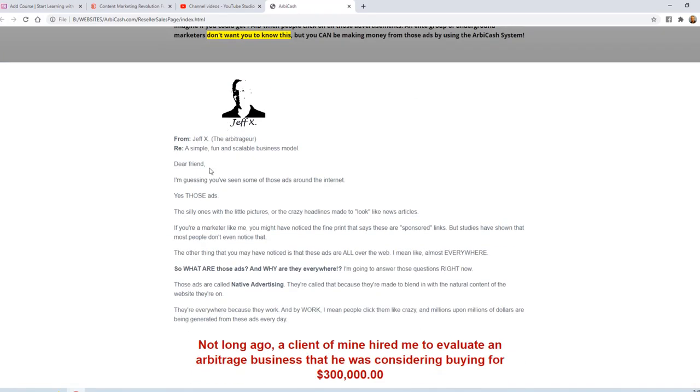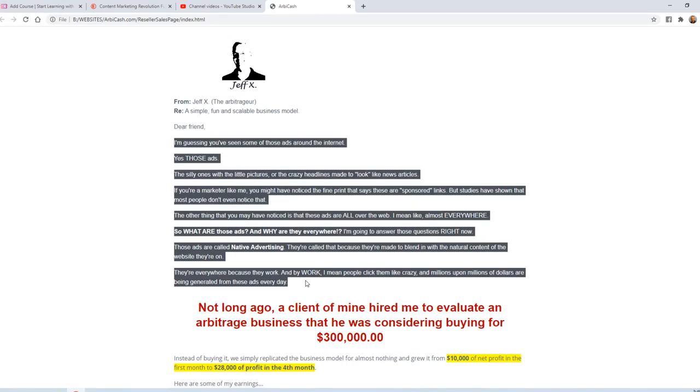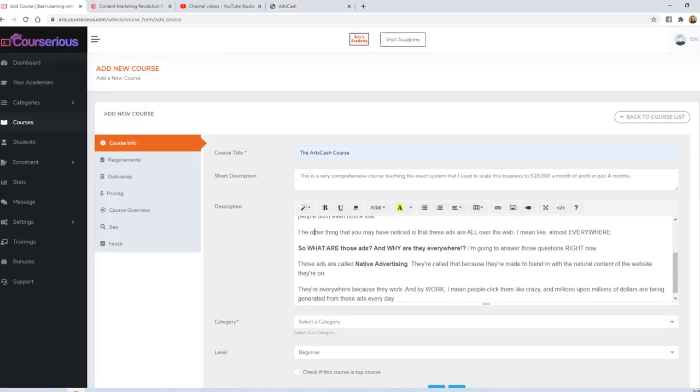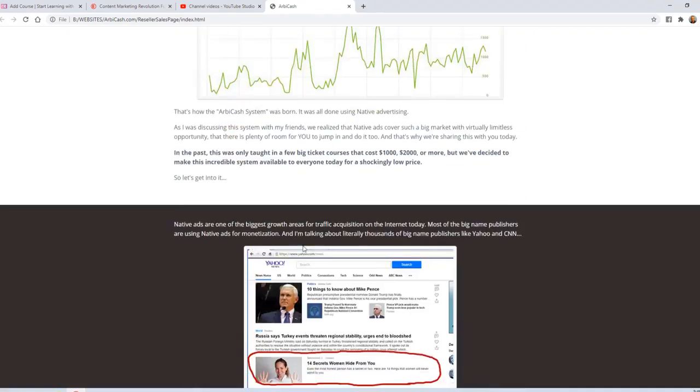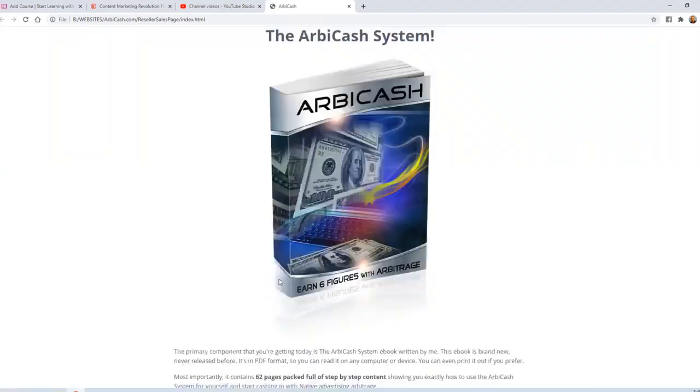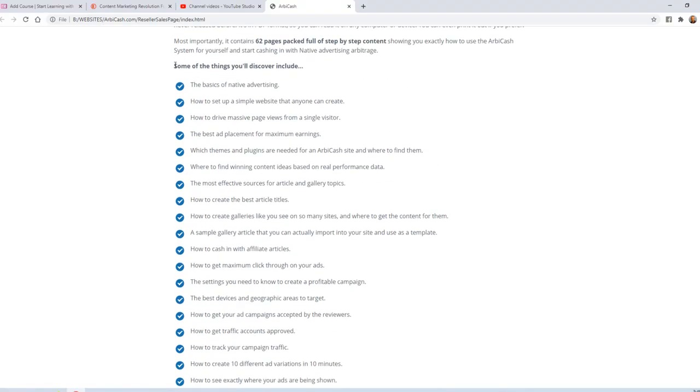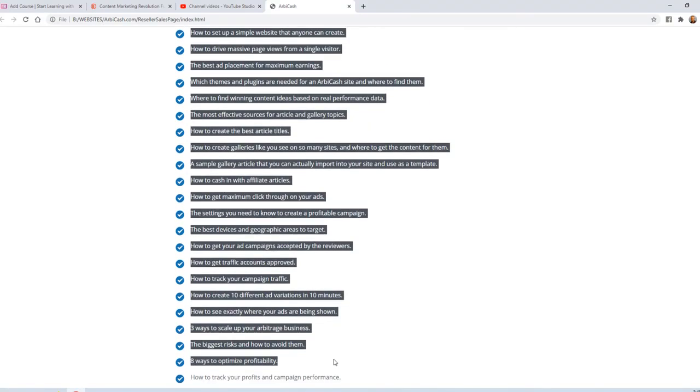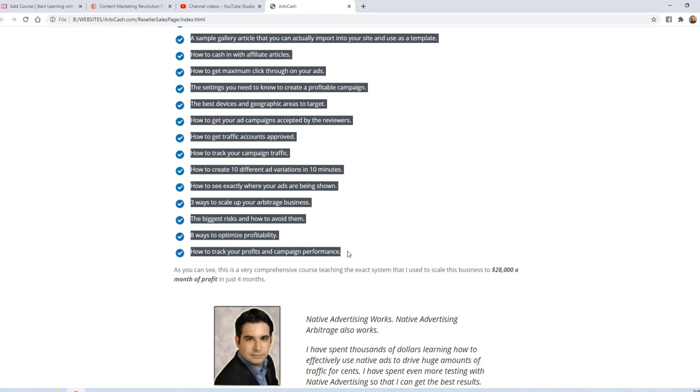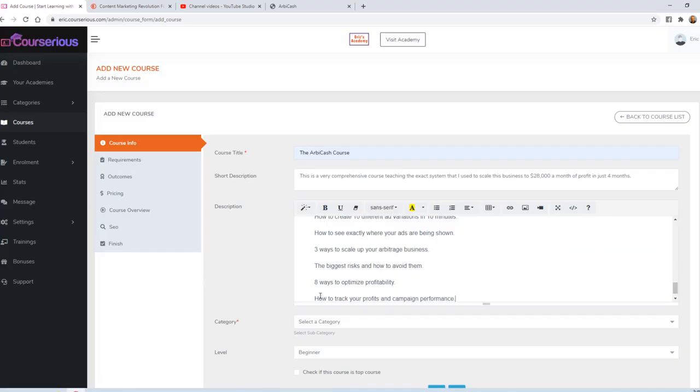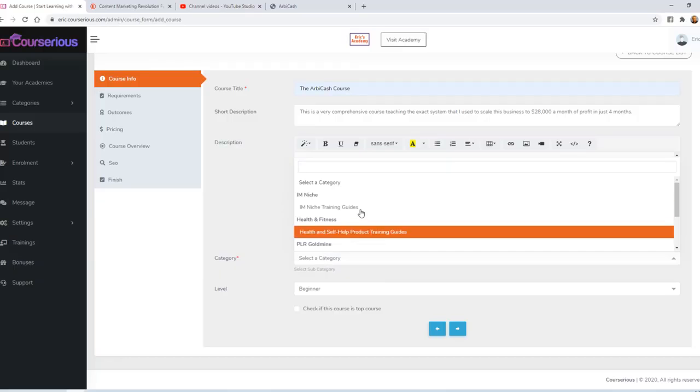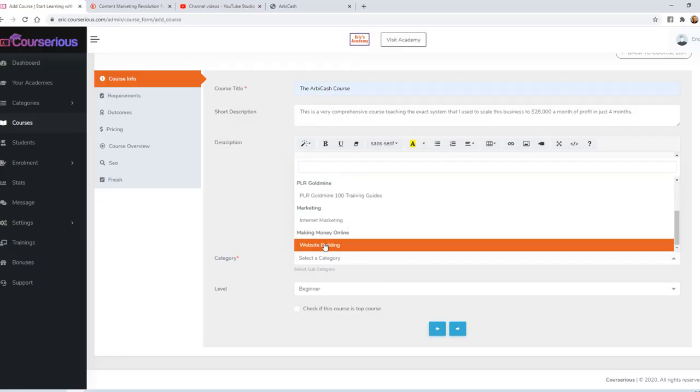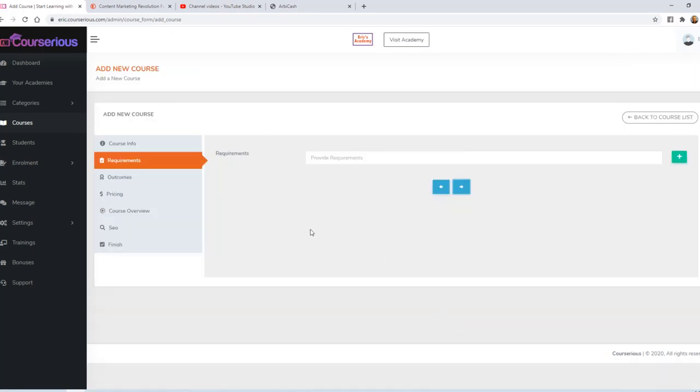I'm going to go ahead and grab just a small amount of content from the original sales letter that I used to sell this course. I'll go ahead and paste that into the description. And I'm going to go ahead and grab a few bullet points as well. And I think that's all I really need in order to sell this course. For the category, I'm going to go ahead and select that one that I just created, website building or the making money online category. For the level, I'll leave it at beginner, and I'll click the next button.